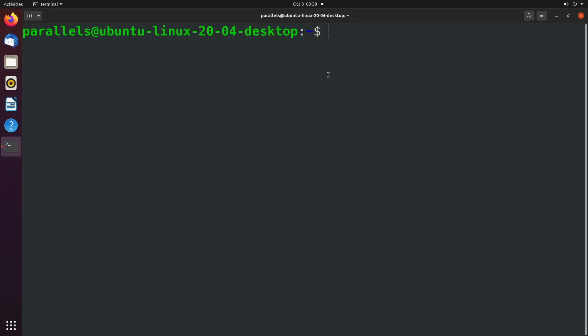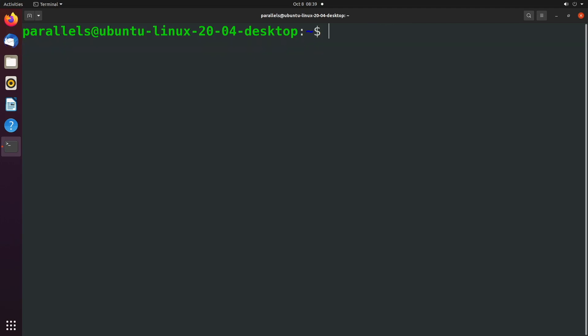Another way we can think about this is actually work with binary which might be a little bit more visual. It does the same thing, works the same way but instead of thinking one two and four and all these weird values you can actually write out the number in binary and anywhere there's a one a permission will be removed. Let's go ahead and change umask back to the default zero zero zero two.